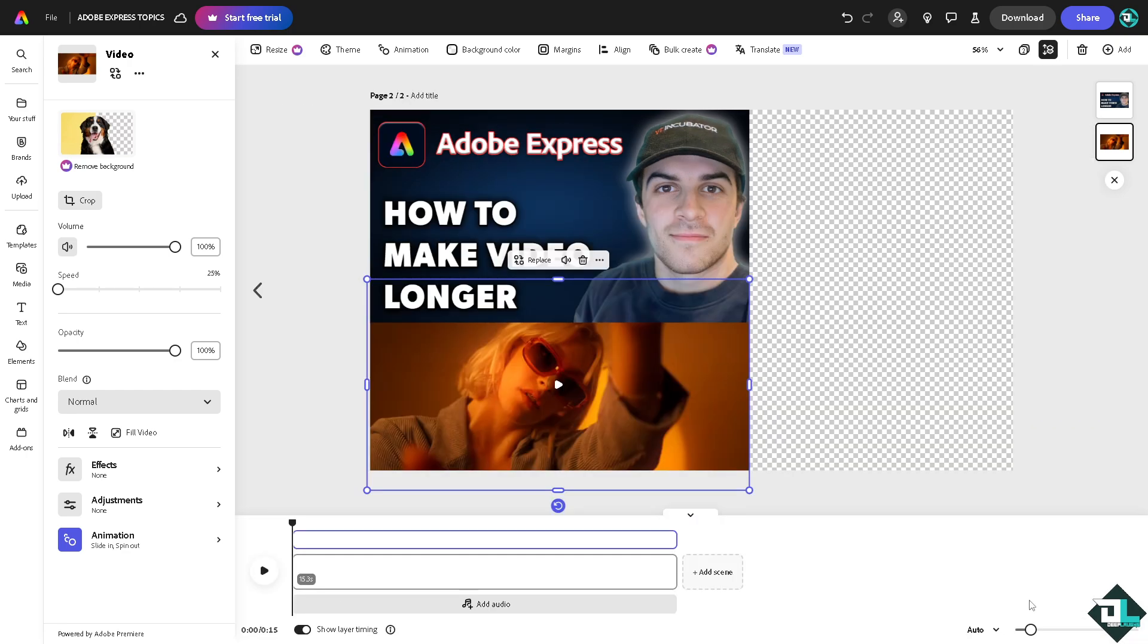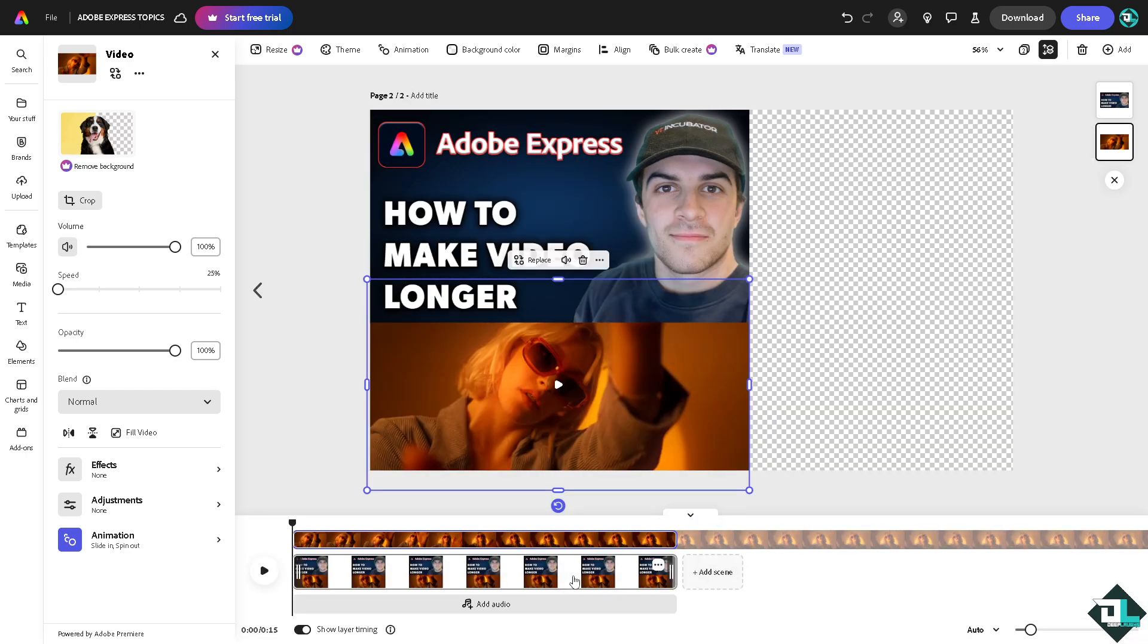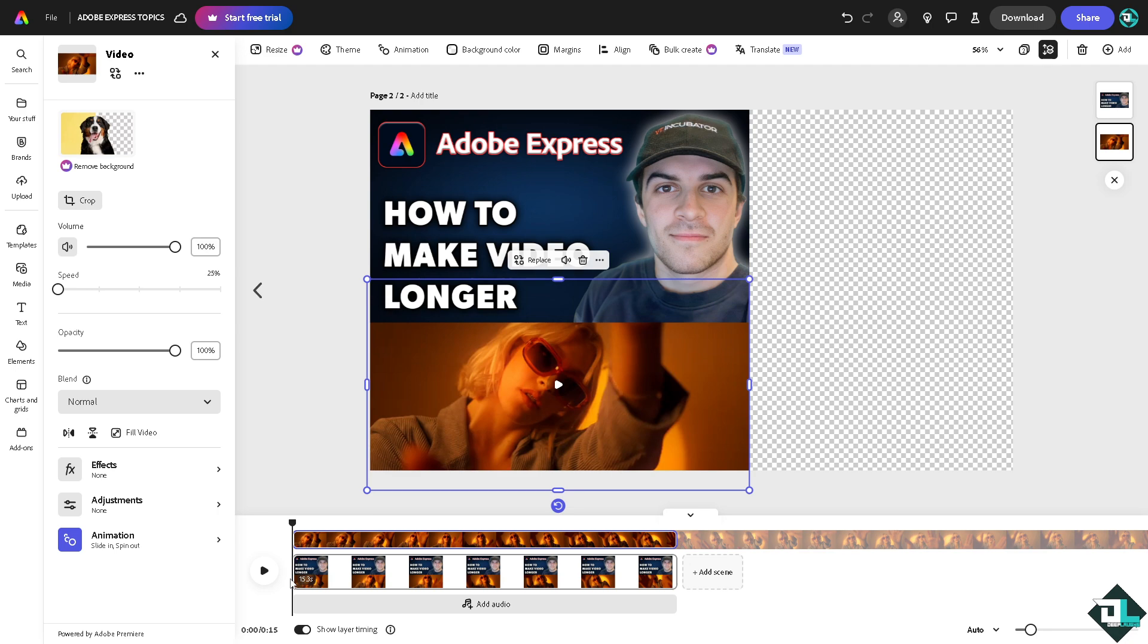All right, now I'm going to extend this. You have two options. Click the edit timeline here. All right, you see right now it's 15 seconds. Okay, so if you want to make it longer, you just have to drag the video right here.